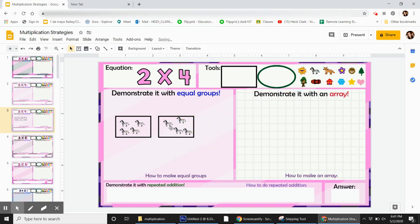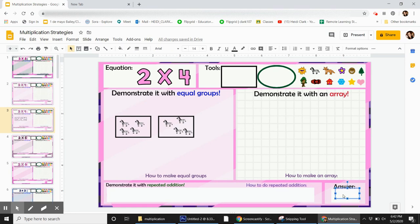And then to find the answer of 2 times 4, you just count them. 1, 2, 3, 4, 5, 6, 7, 8. Therefore, 2 times 4 is 8.